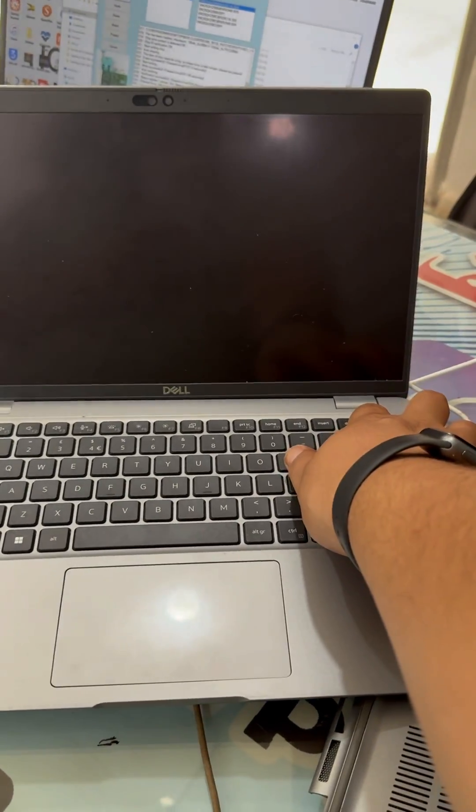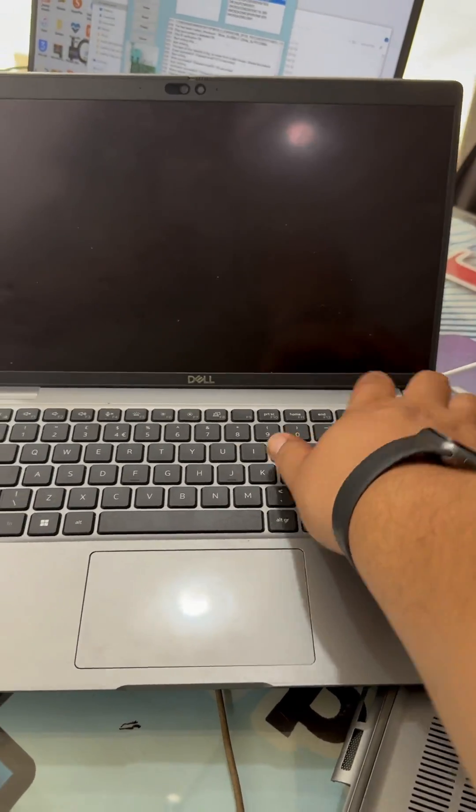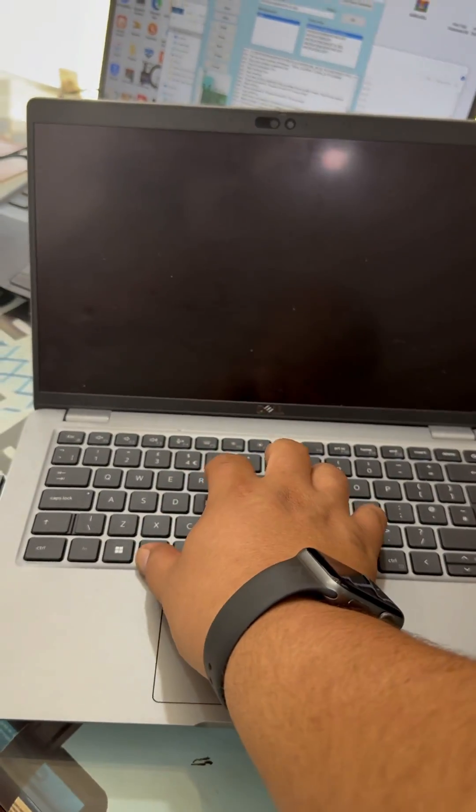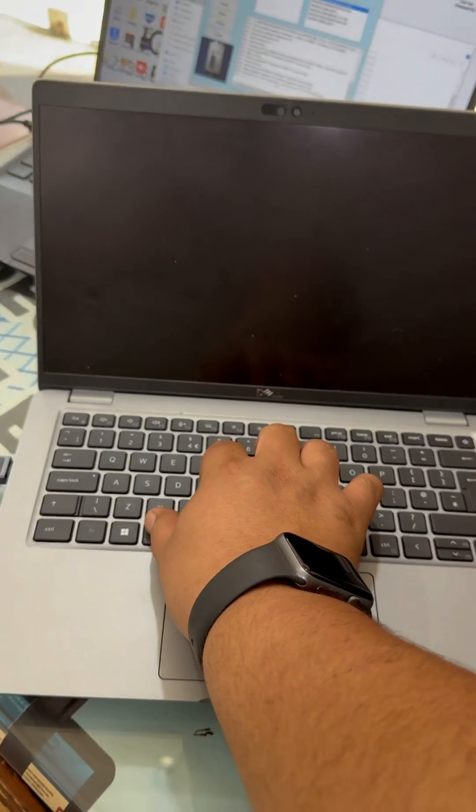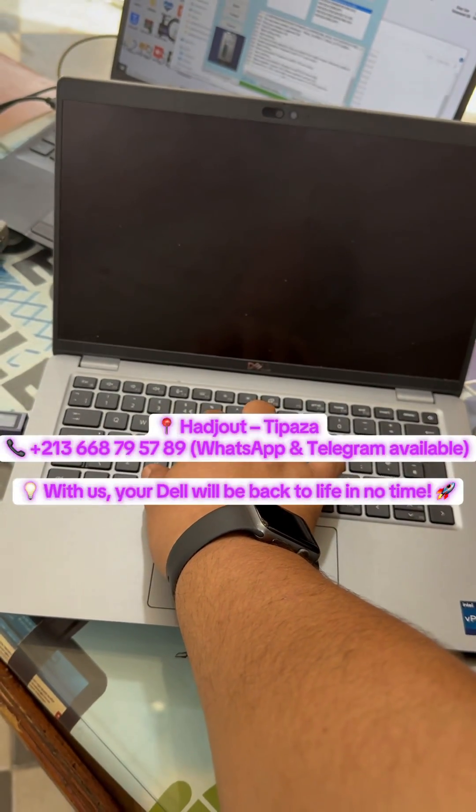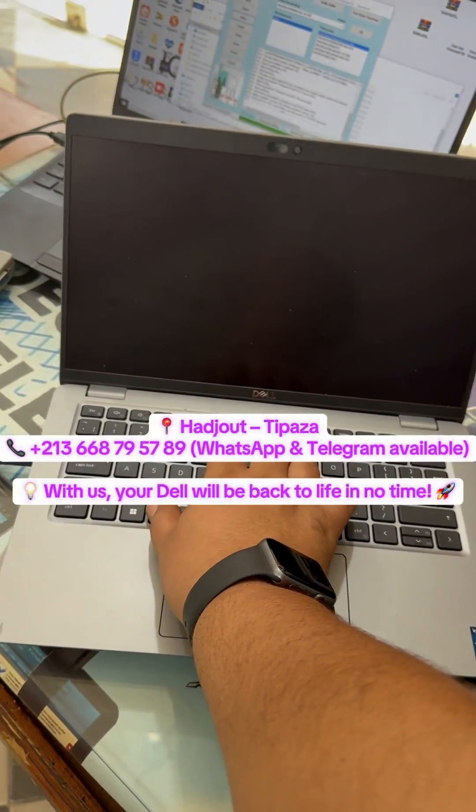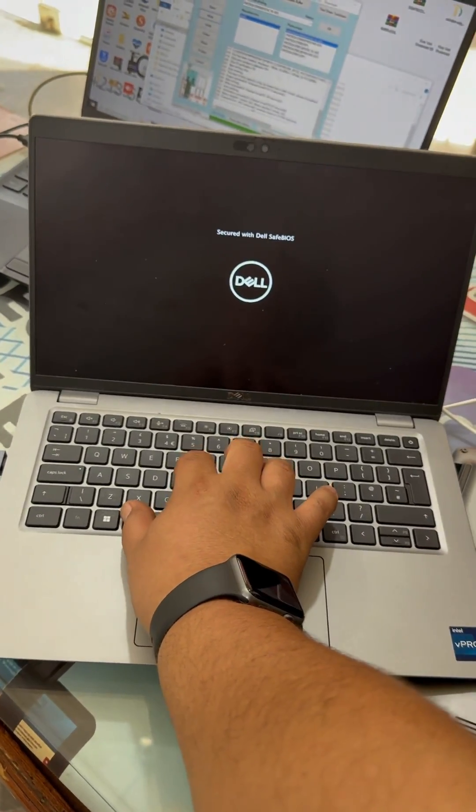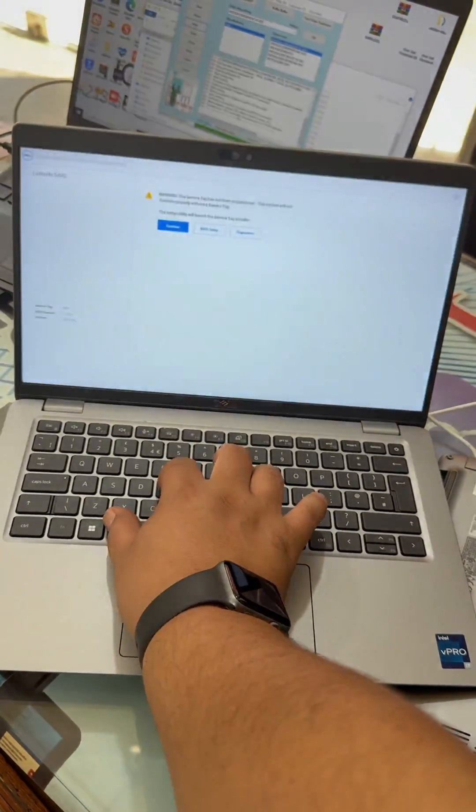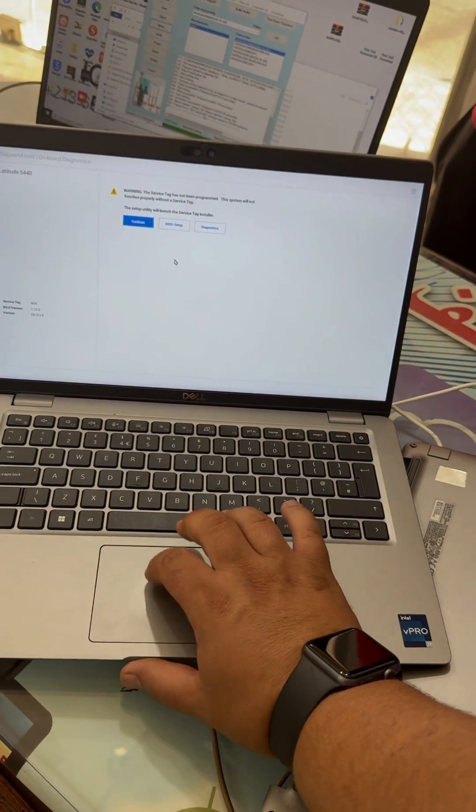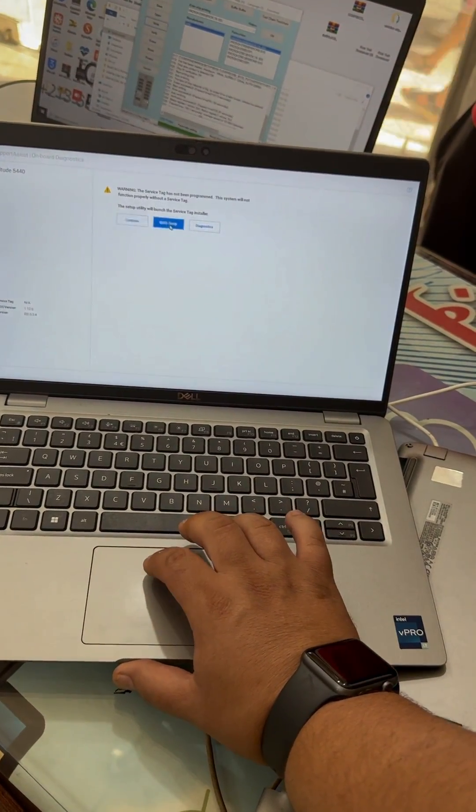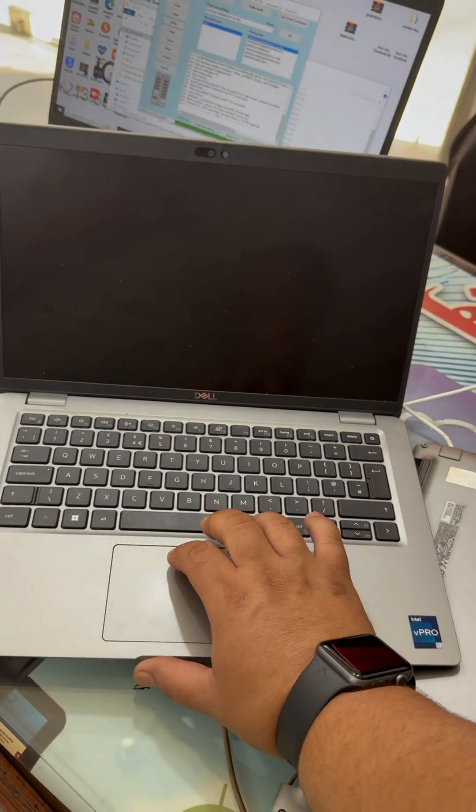Service available in-store or remote worldwide. Hajot Tipaza 21-366-8795-789 WhatsApp and Telegram available with us.